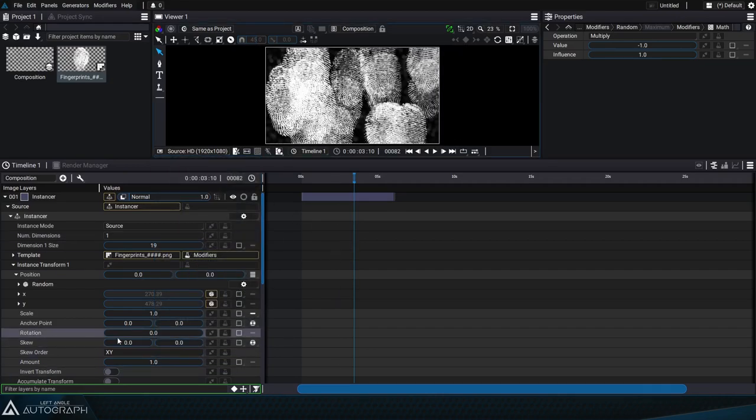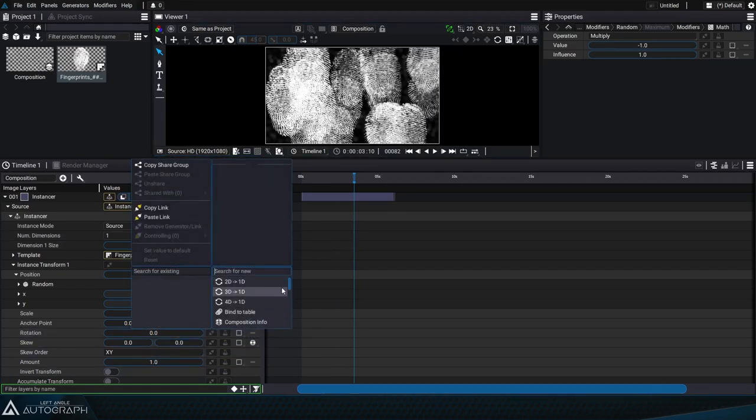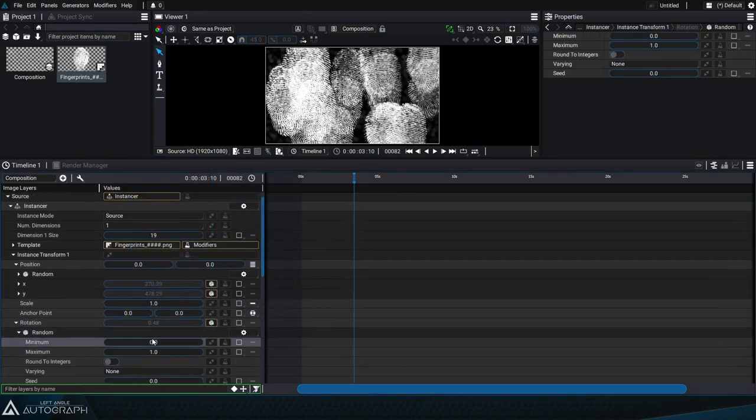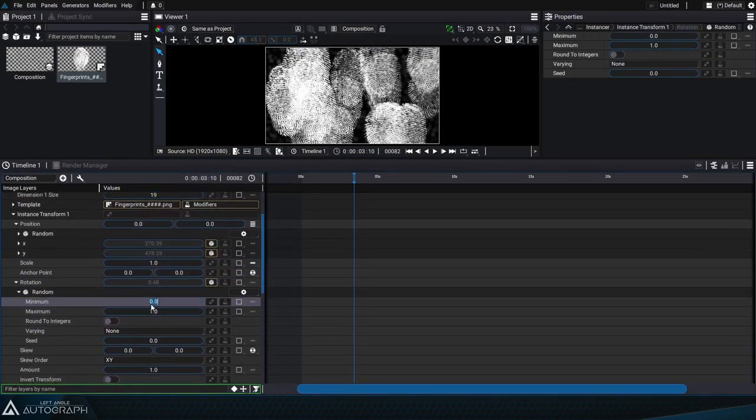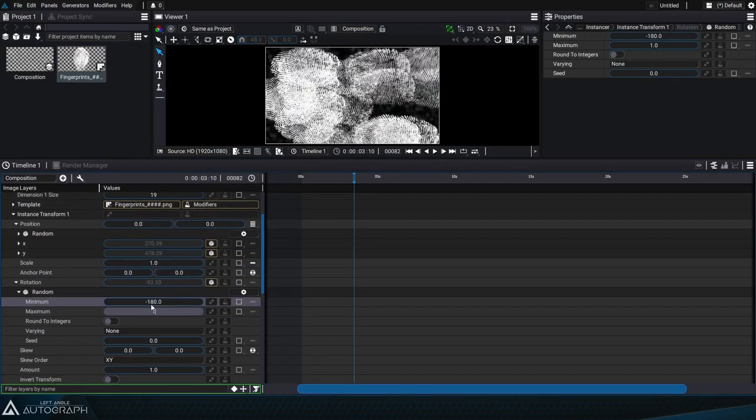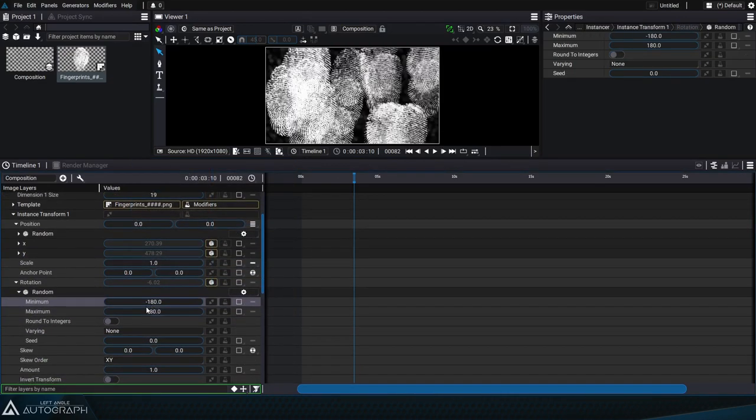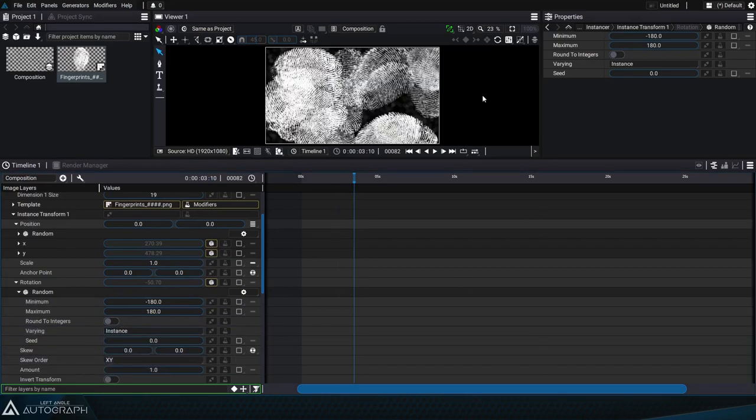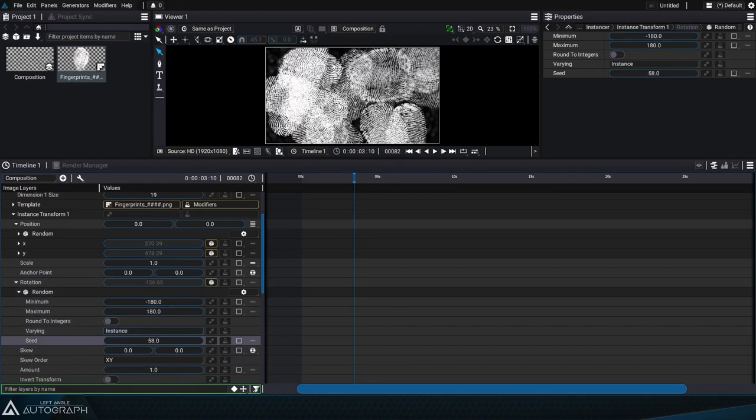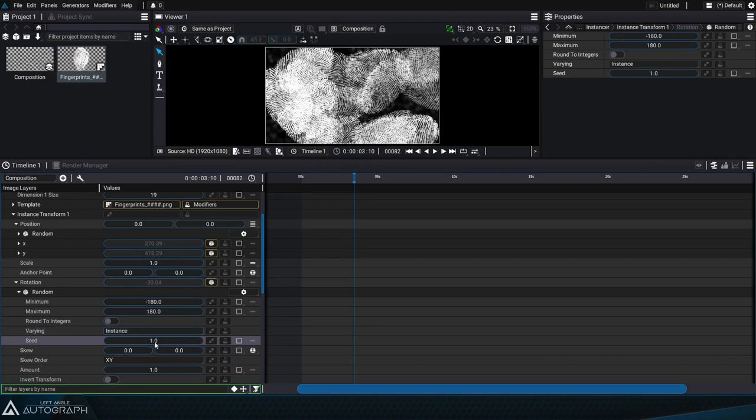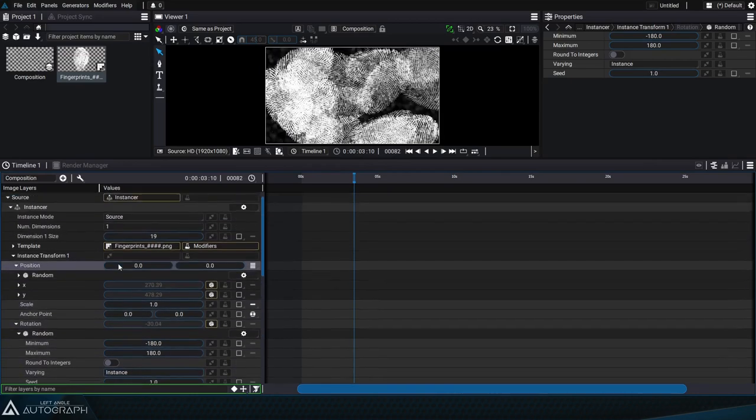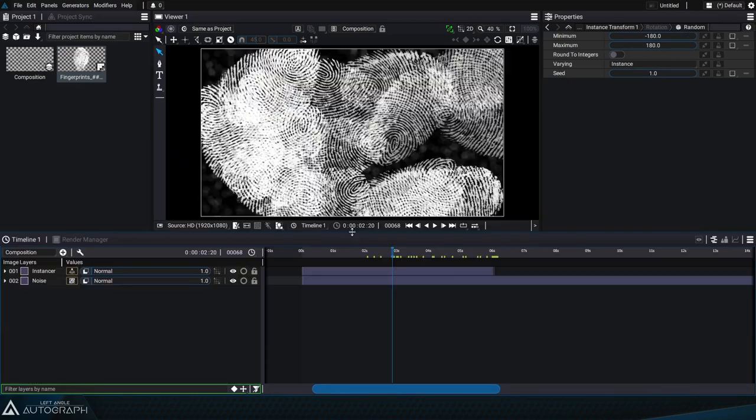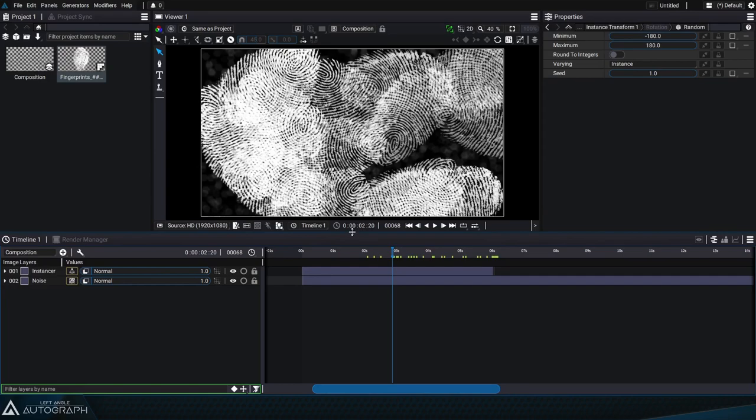All of the instancers transform parameters can be controlled by a random generator. Here for example, we can make the rotation evolve between negative 180 and 180 degrees, always according to the number of instances. We can also control the size or even the opacity for each of these fingerprints.